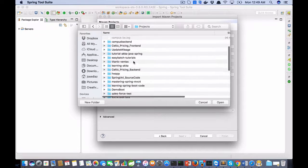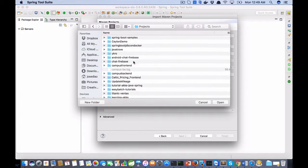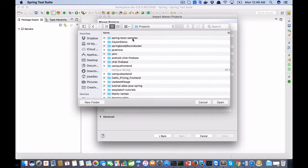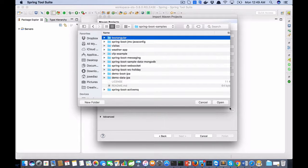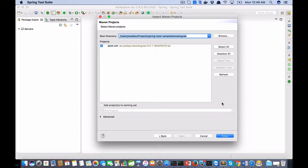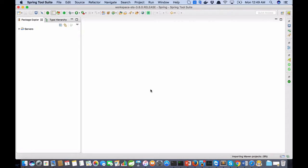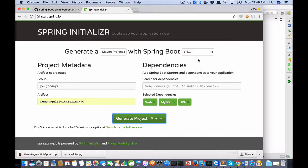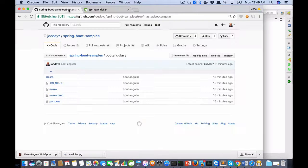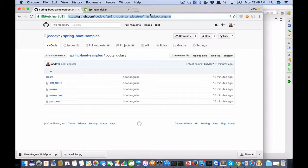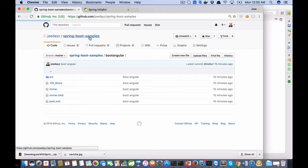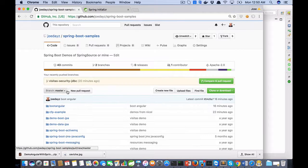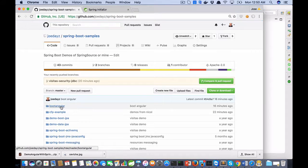Spring Boot samples is okay. You see the first folder here is book Angular. The GitHub repository is Spring Boot samples. Book Angular is here, okay.